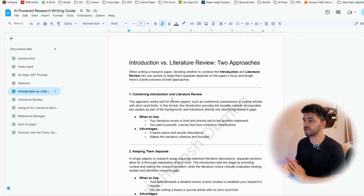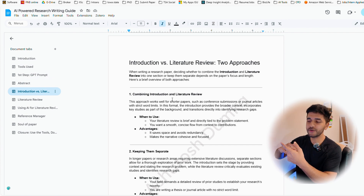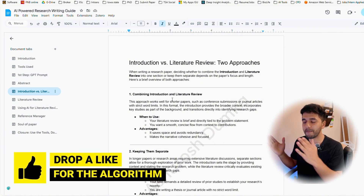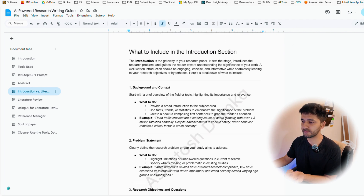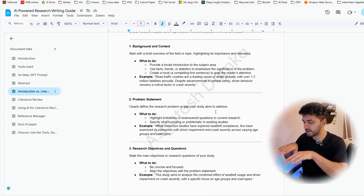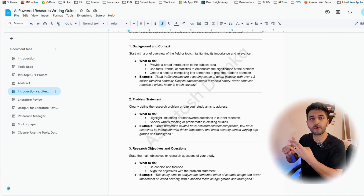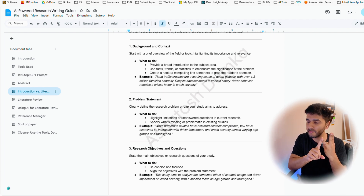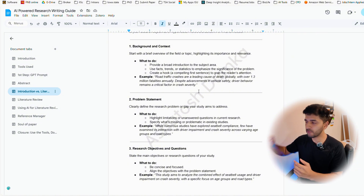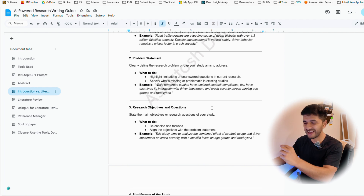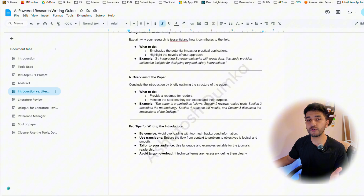Let's talk about introduction versus literature review. There are two approaches: either write the introduction and then the literature review separately, or mix them together. I personally prefer combining them. Introduction basically consists of three parts: laying the foundation with background and context, the problem statement — what exactly you are trying to do — and then your research objectives and questions. Be concise and focused. Then you talk about the significance of the study and give an overview of the paper.